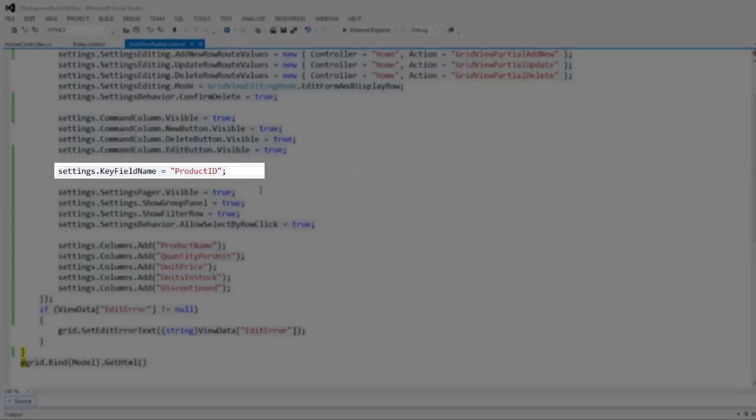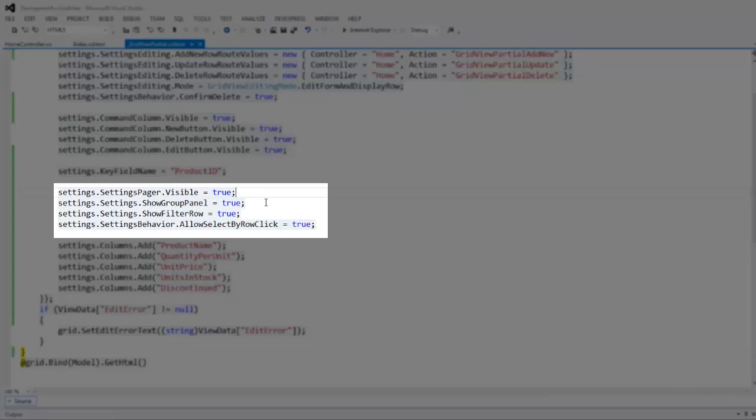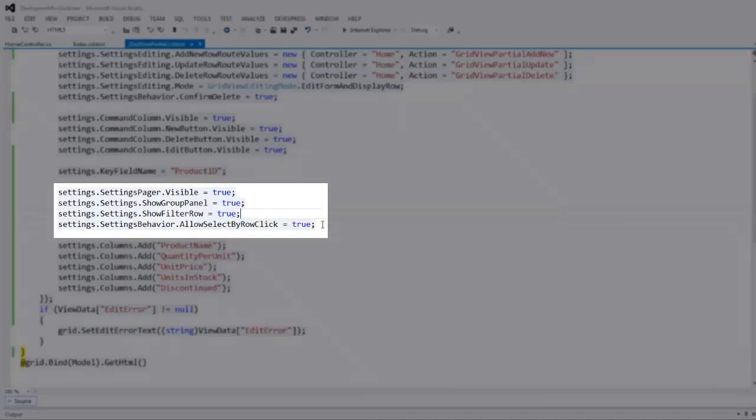The key field is product ID. The pager, group panel, and filter row are enabled, and end users can select a grid row by clicking on it.